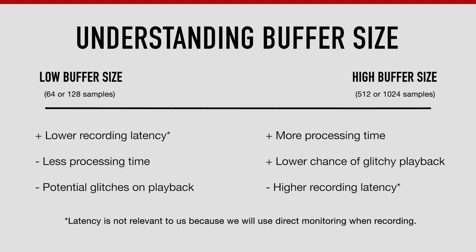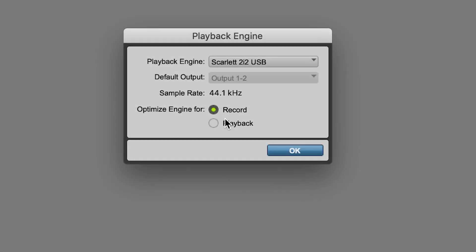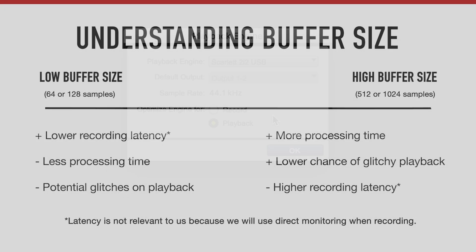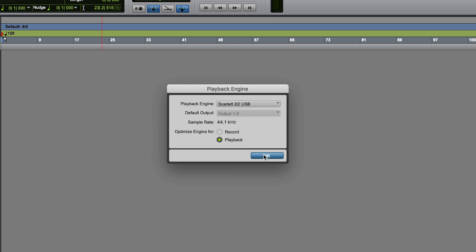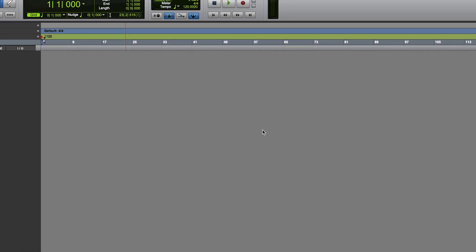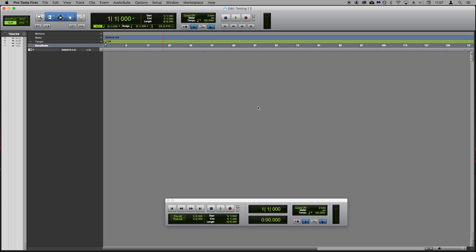For this reason we recommend that you use a high buffer size by selecting playback, which means that you're far less likely to experience audio dropouts and glitches when listening back to your audio than if you'd set a low buffer size by selecting recording. Your Scarlett is now set up as the playback device for Pro Tools. We'll now show you how to start creating music using your Scarlett inside Pro Tools.